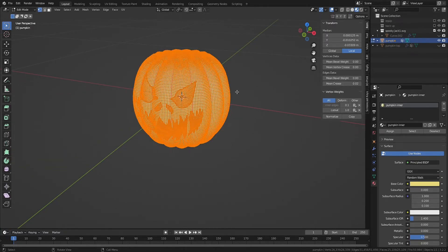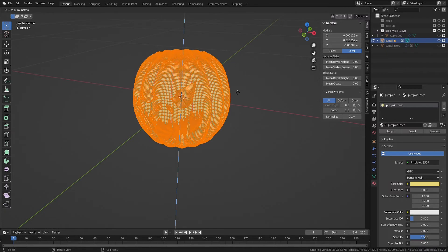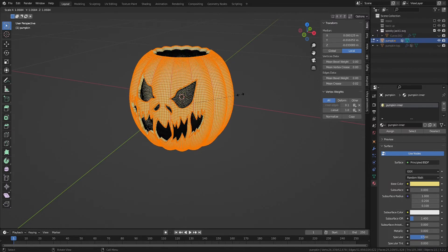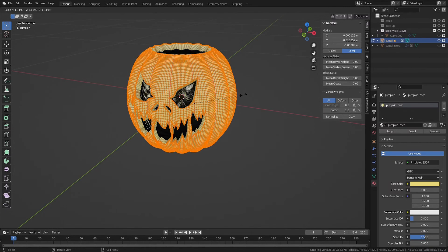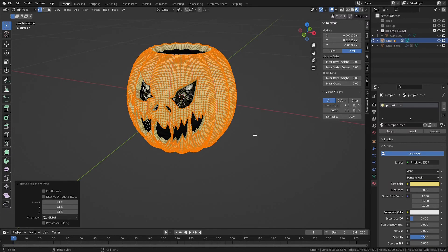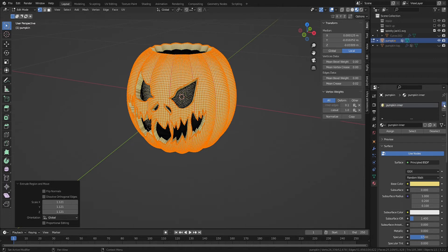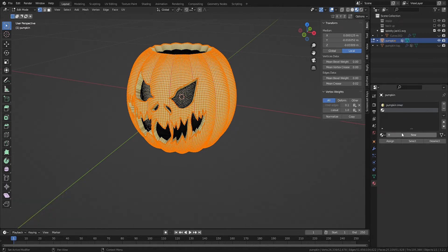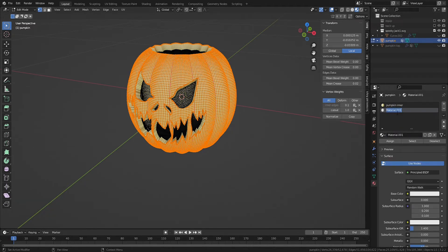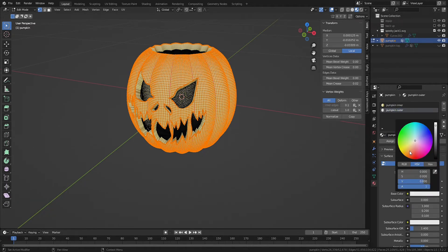With the entire mesh still selected, hit E to extrude, S to scale, and hold Shift to allow for greater control while scaling. With the outer faces still selected, let's add a new material and assign it an orange color.